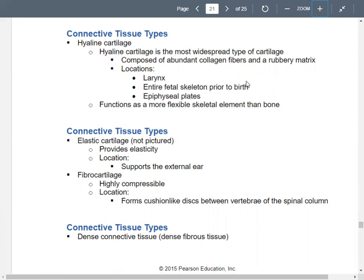Hyaline cartilage is the most widespread type — your bread and butter cartilage. It's made up of collagen and has a rubbery matrix. Where do you find it? In the epiphyseal plates of your bones, in parts of the fetal skeleton before birth, and in the larynx and throat.